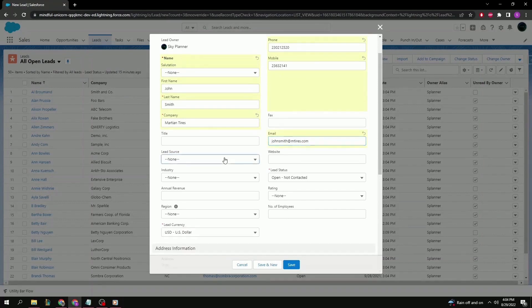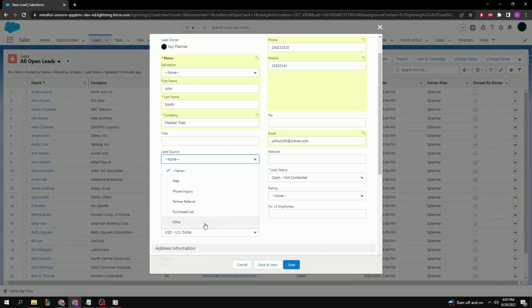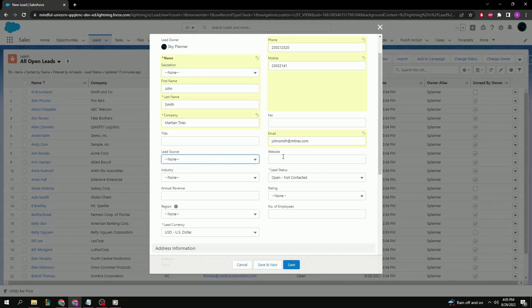Then we have lead source down here, so you can specify exactly how you acquired this lead source. Perhaps it was through the website, maybe a phone, a referral, maybe some kind of purchase list or other. This list can be customized according to your organization, so you might have more options. Website, that might be important too. For now, we'll just leave it blank.